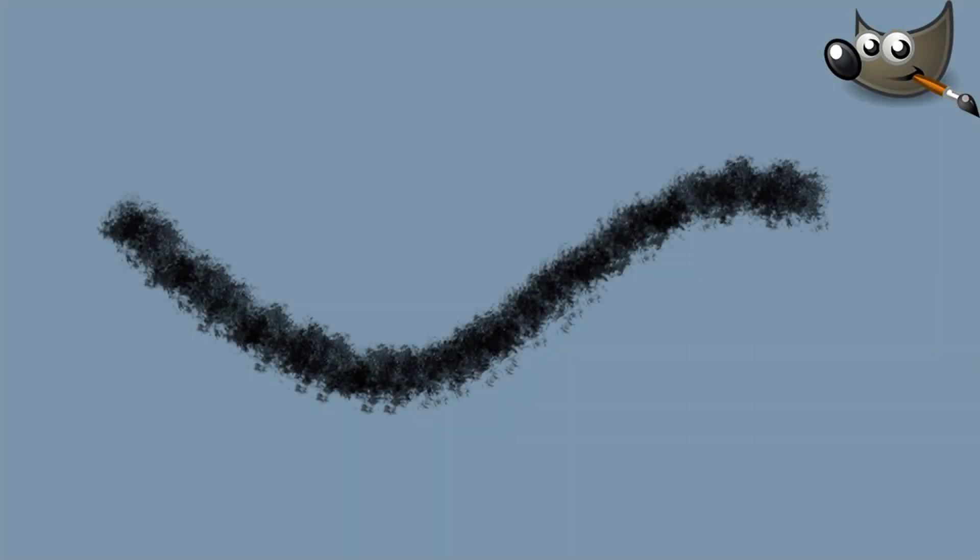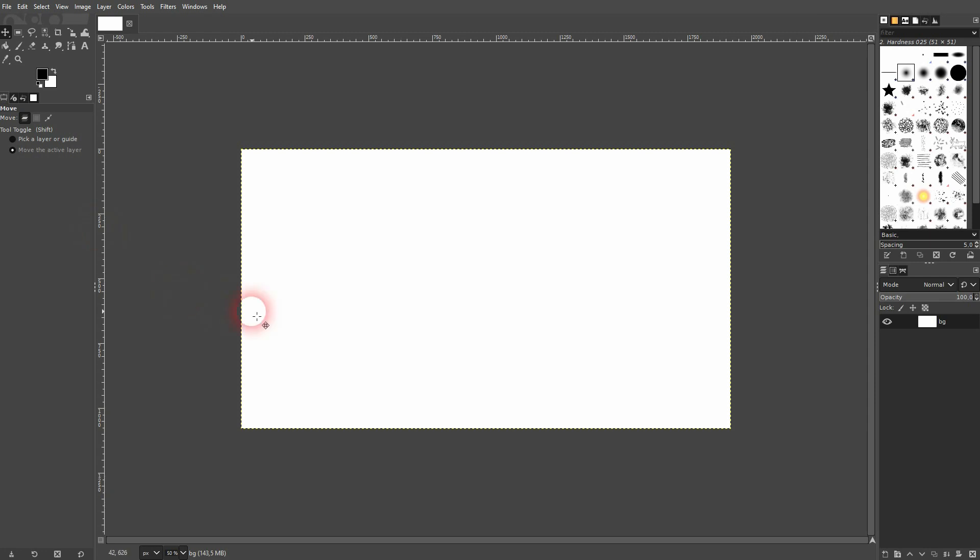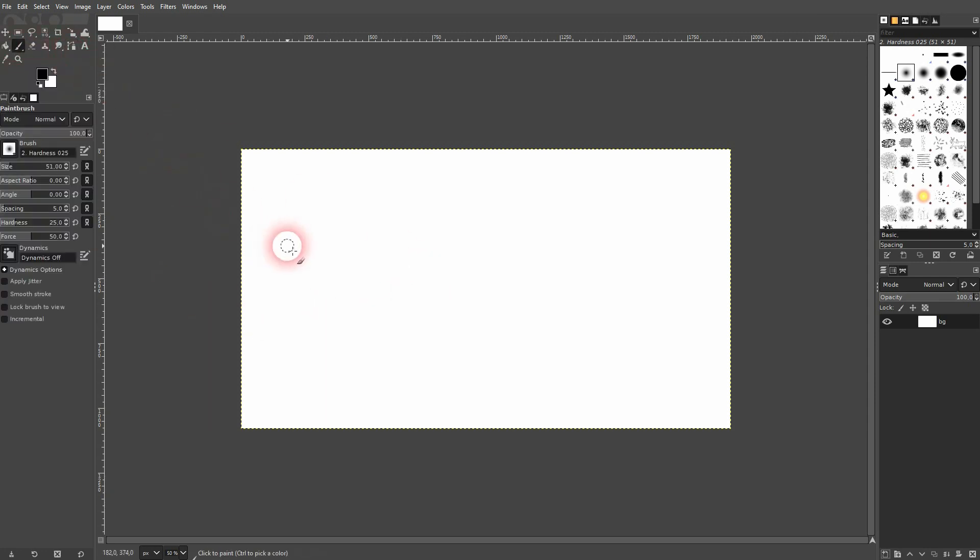We're back to learning GIMP, and this time I'm going to show you how to add a stroke to a path. Let's say you want to create a line - you can use a brush, for example the paintbrush tool right here.